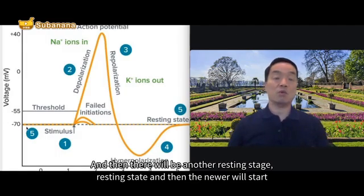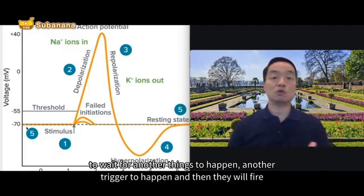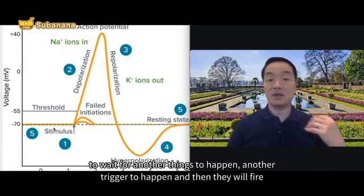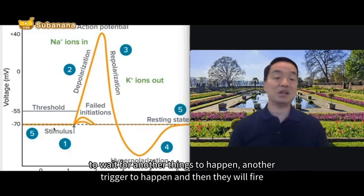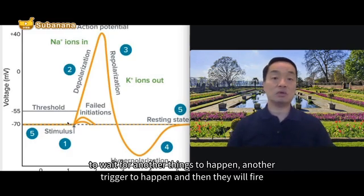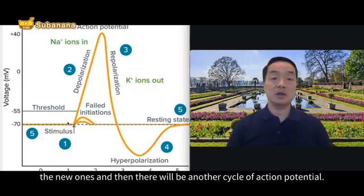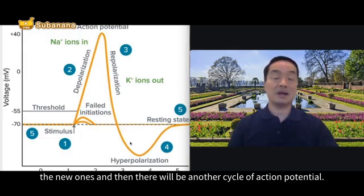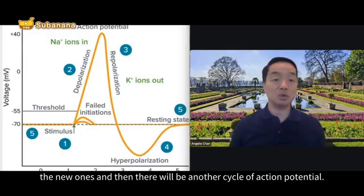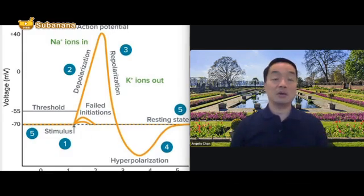The new resting stage starts to wait for another trigger to happen, and then they will fire again and there will be another cycle of action potential.